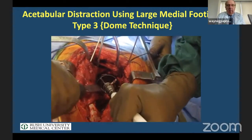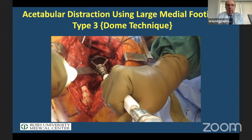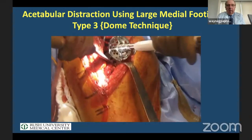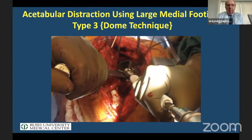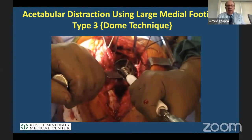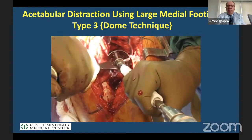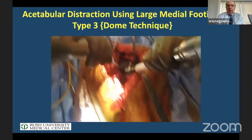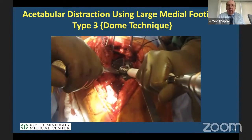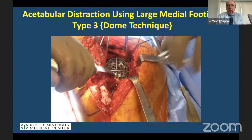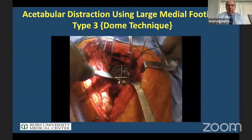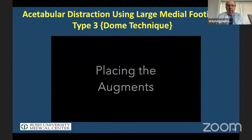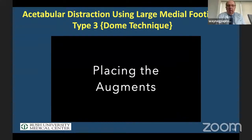Now we ream in reverse over these augments — we call this the dome technique — reaming up to get the correct size. This prevents us from falling into the defect. The reamer is quite stable, giving us the right sizing.